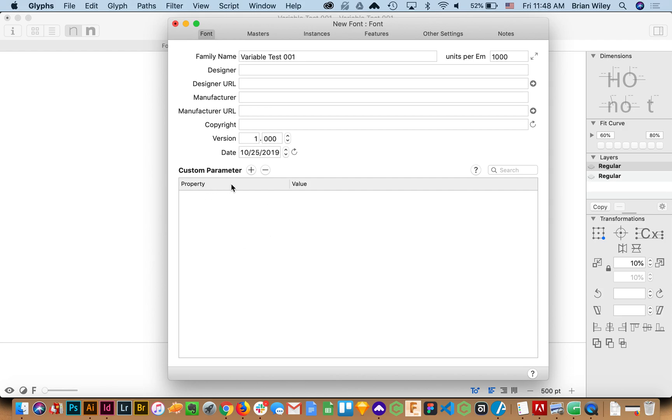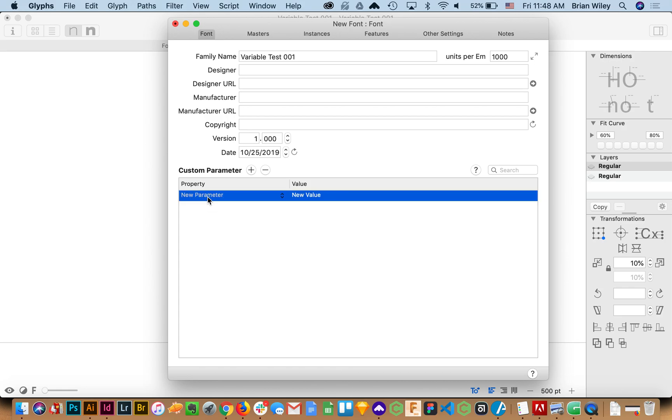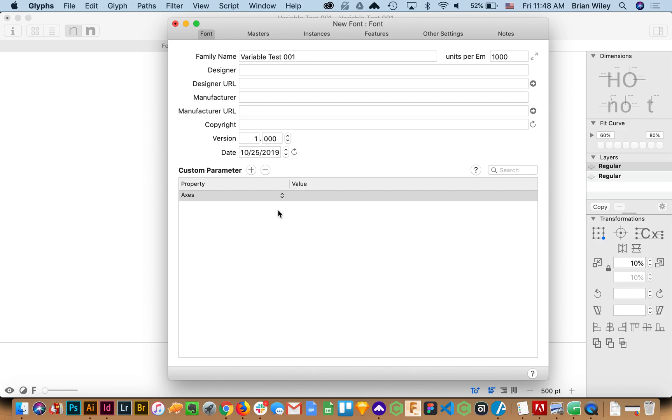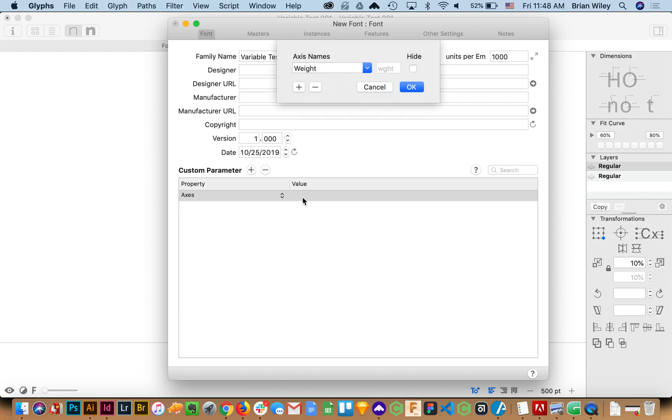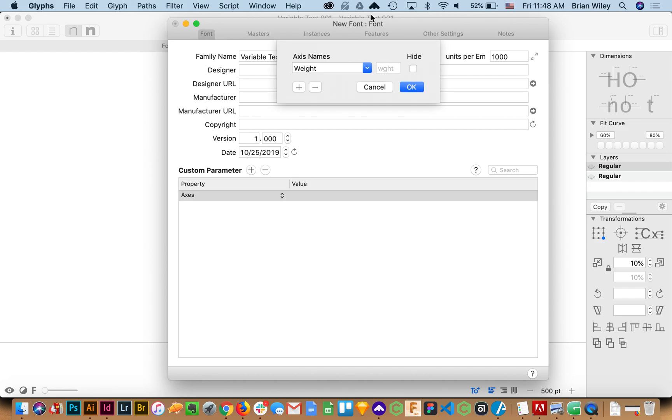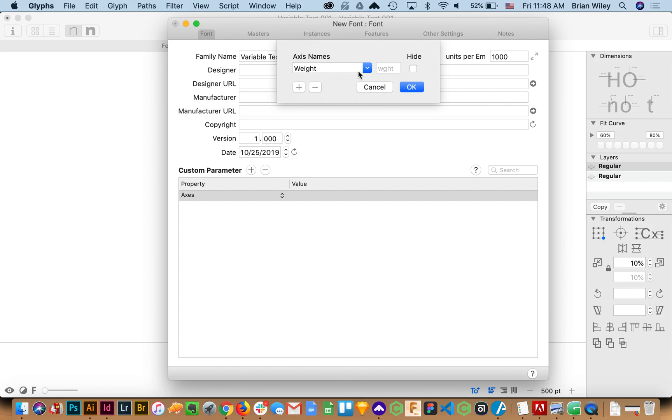The other thing I need to come down here is to add a custom parameter. And so in this new parameter I'm going to type axes and then when I click a value it's going to give me this.